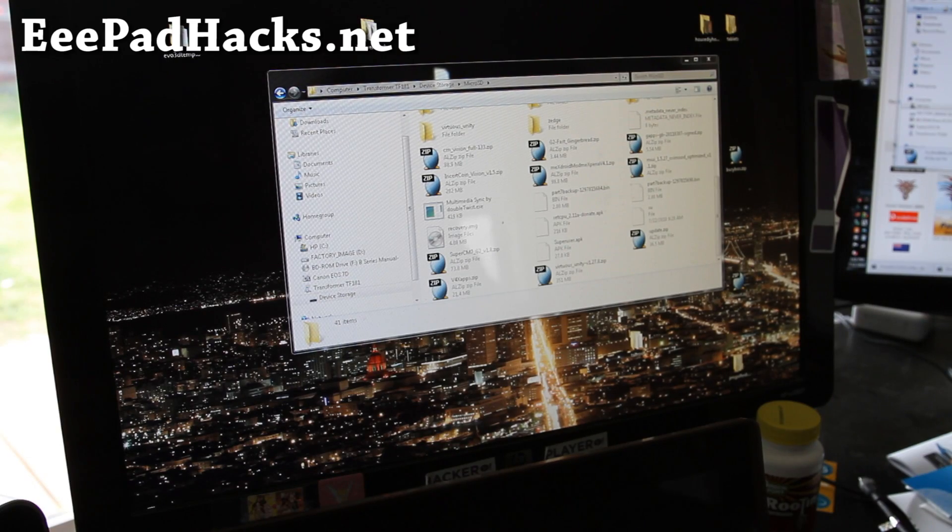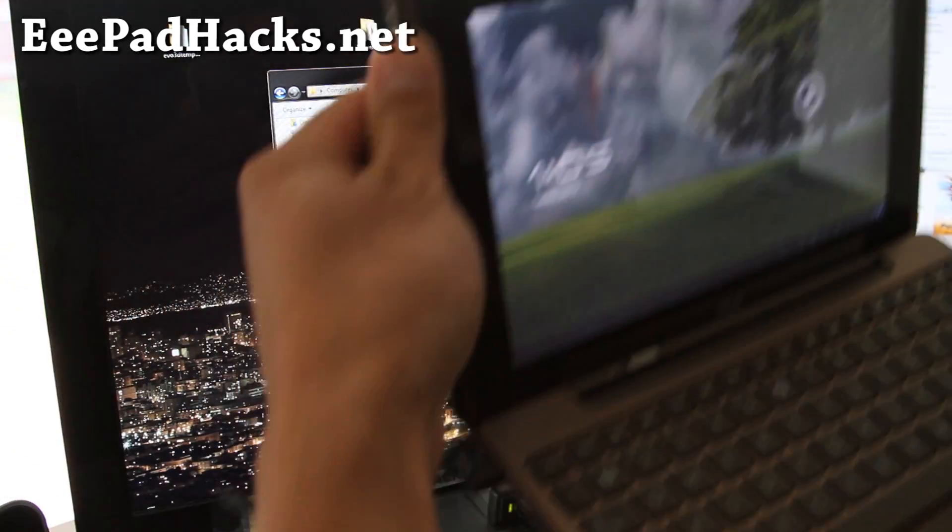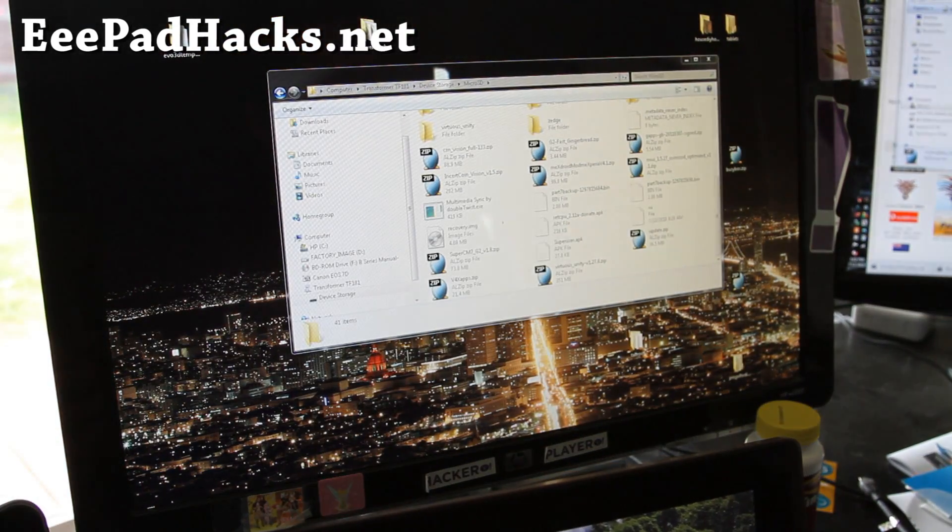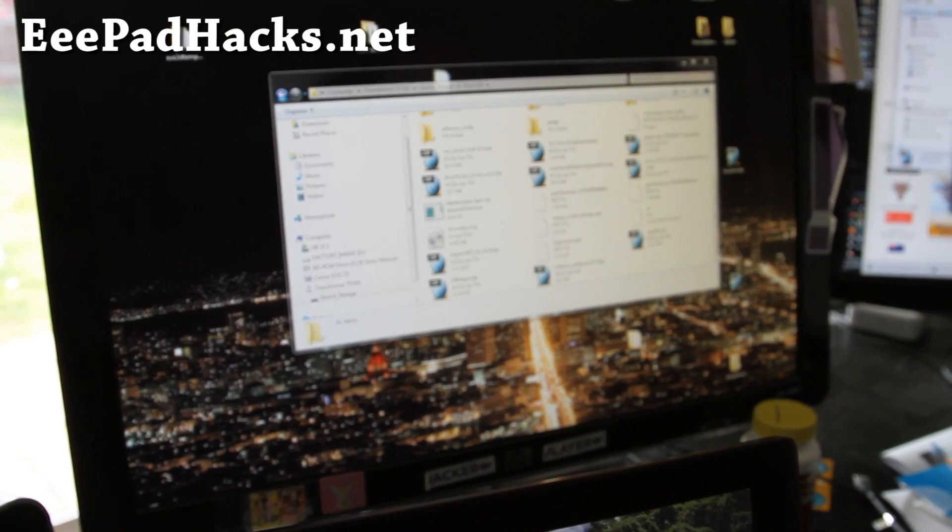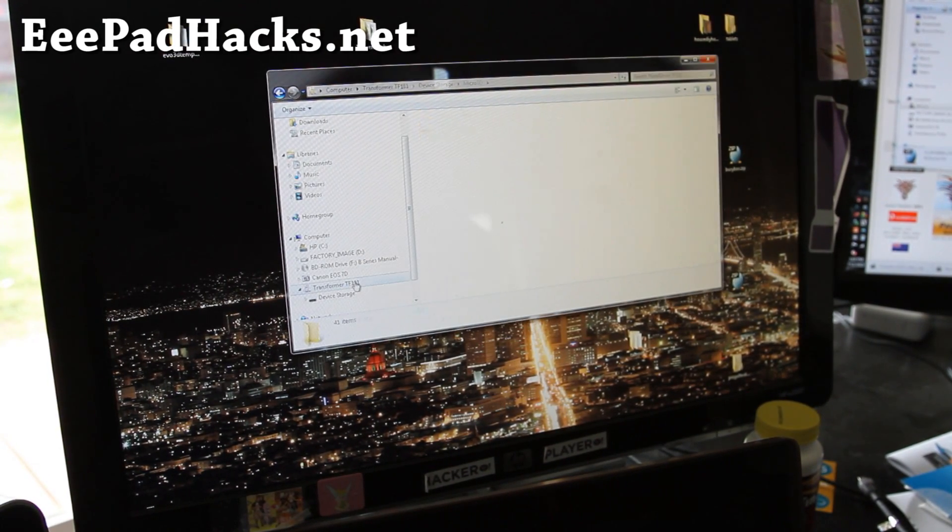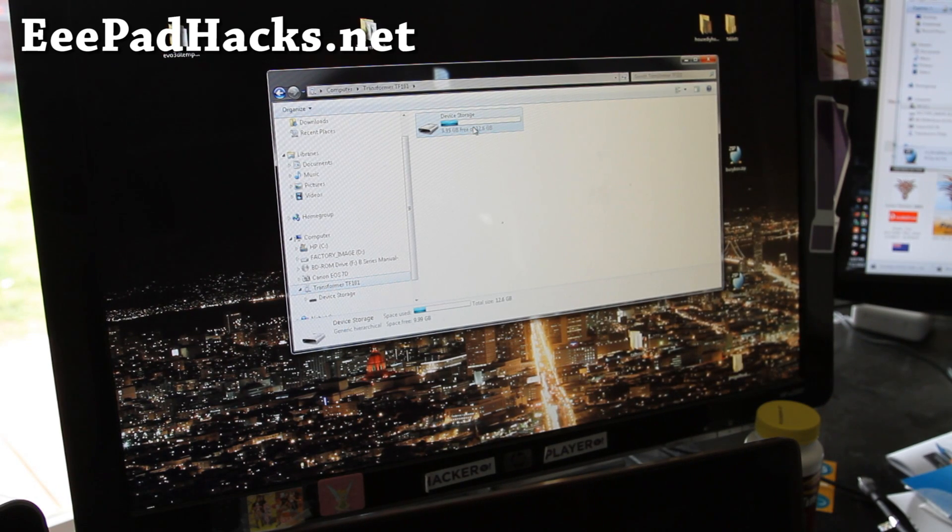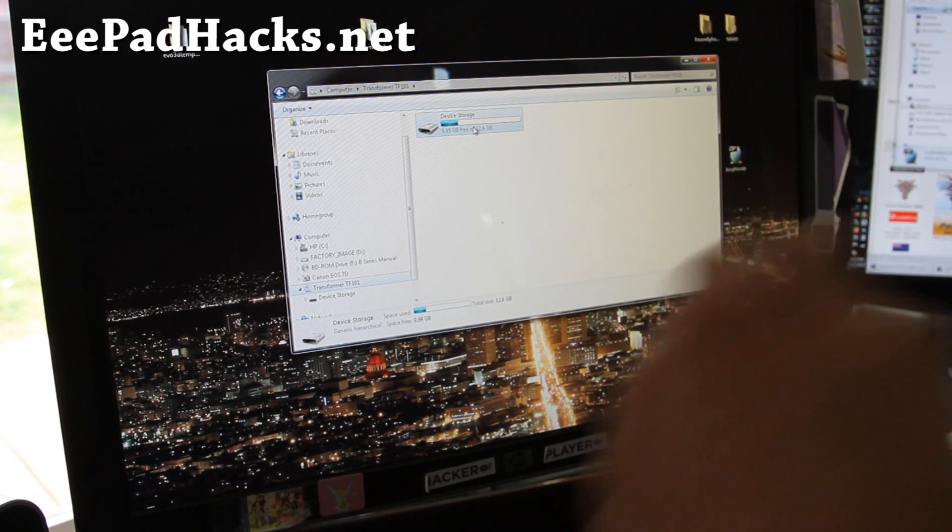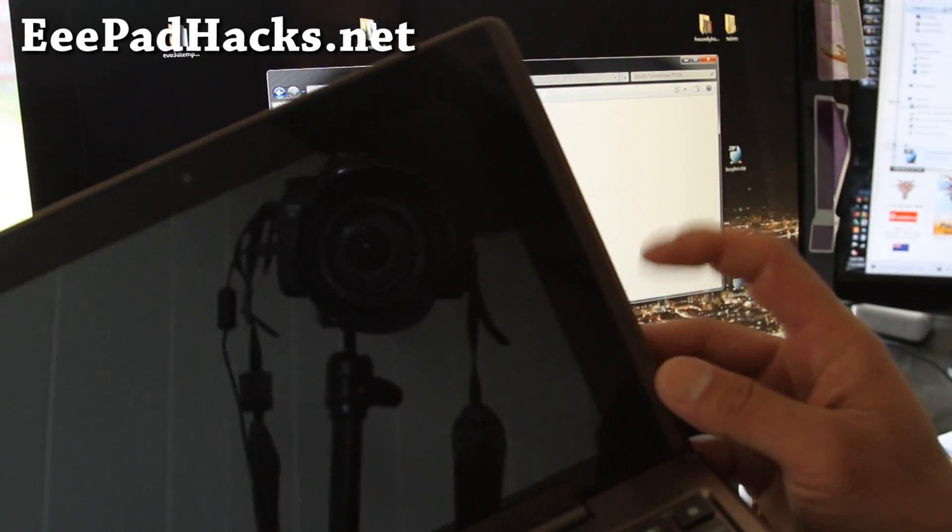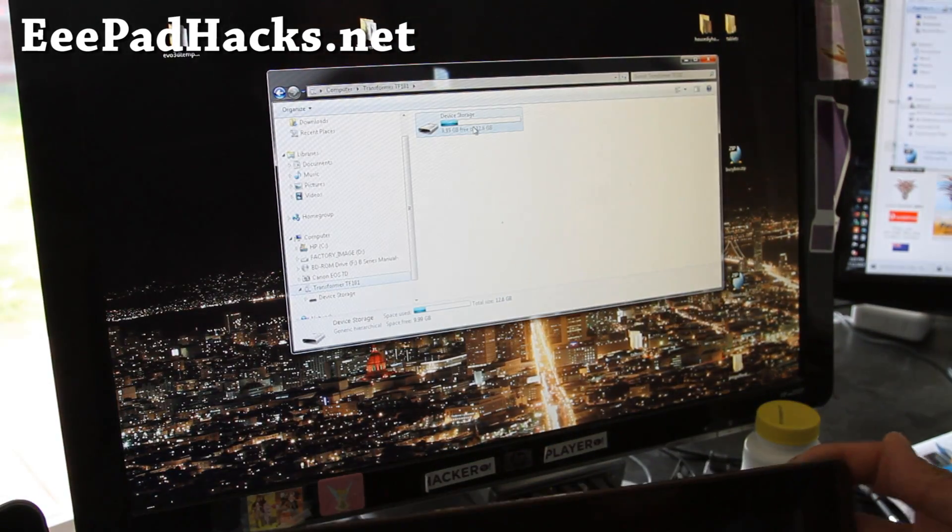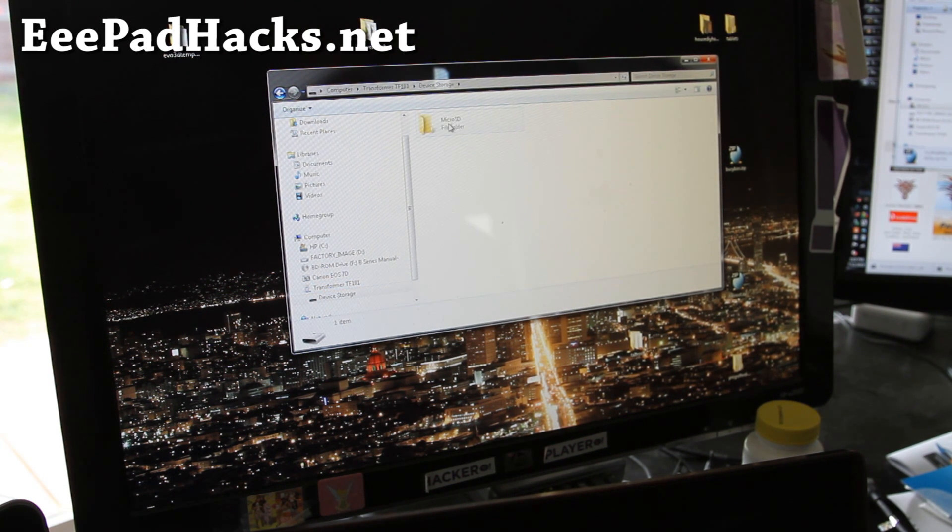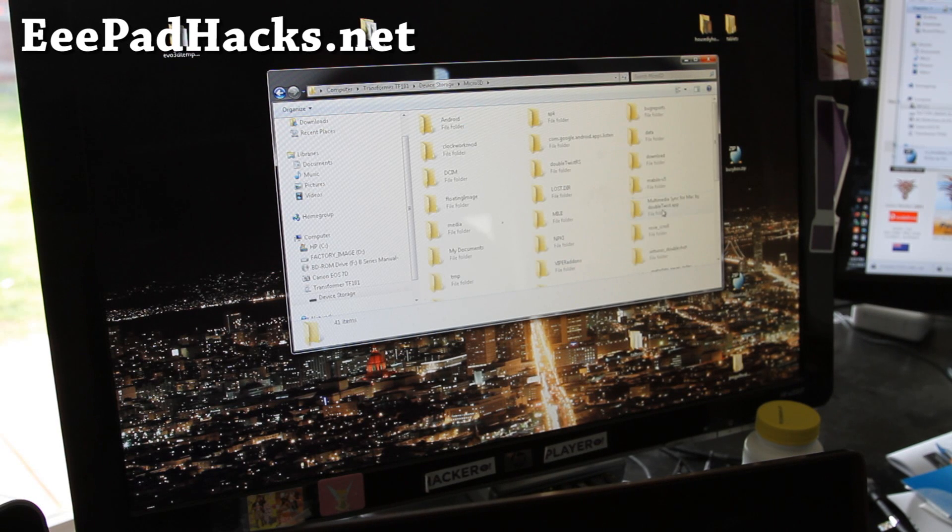Connect your transformer to your computer as I have done here using a USB cable, and then your computer should bring up the transformer. So this is my transformer. Make sure you also have a micro SD installed in your transformer. I do, right here. Because otherwise Clockwork mod recovery won't recognize it. Double click on storage and click on micro SD.